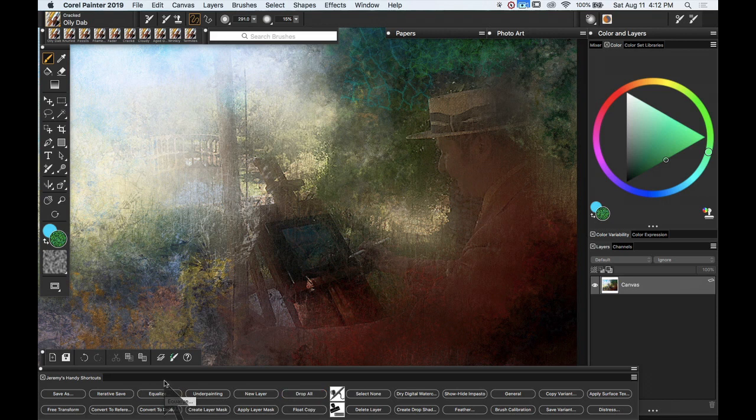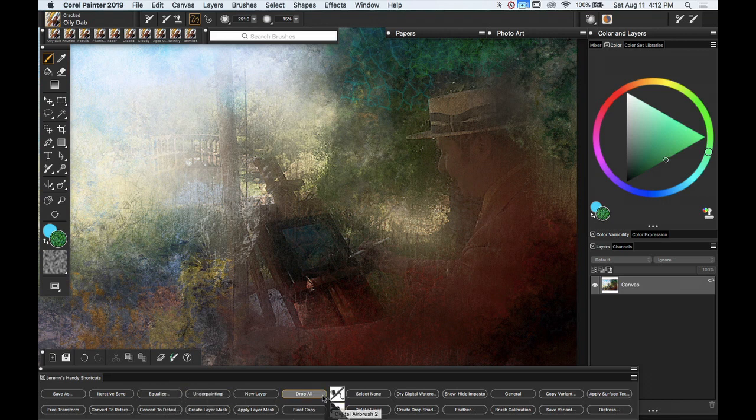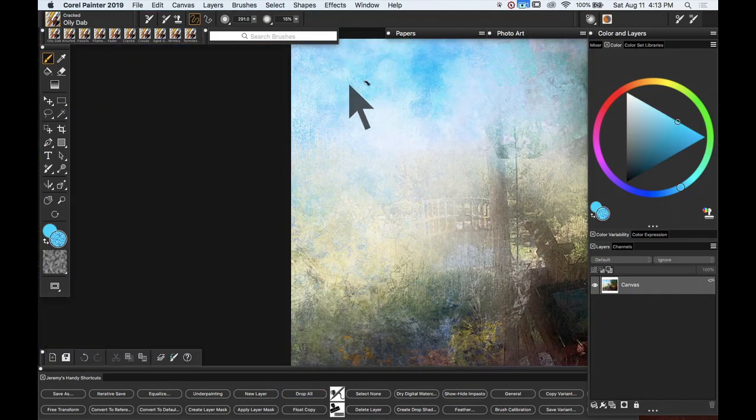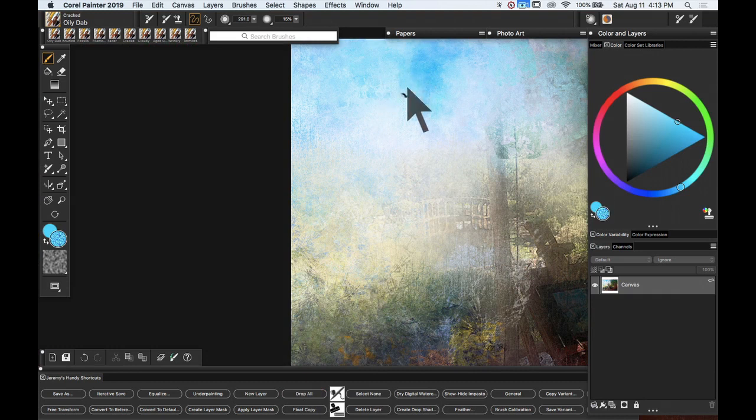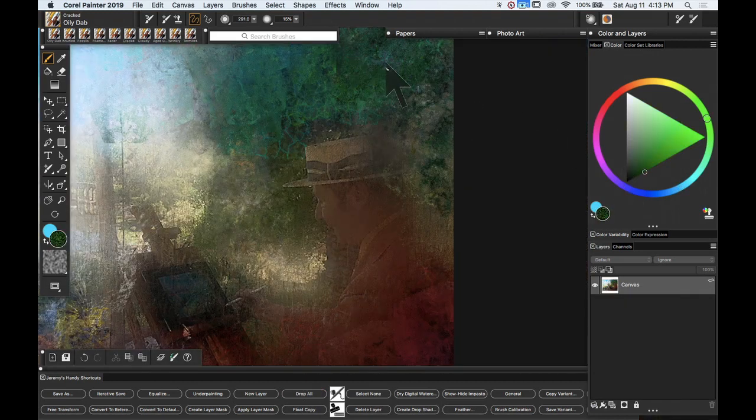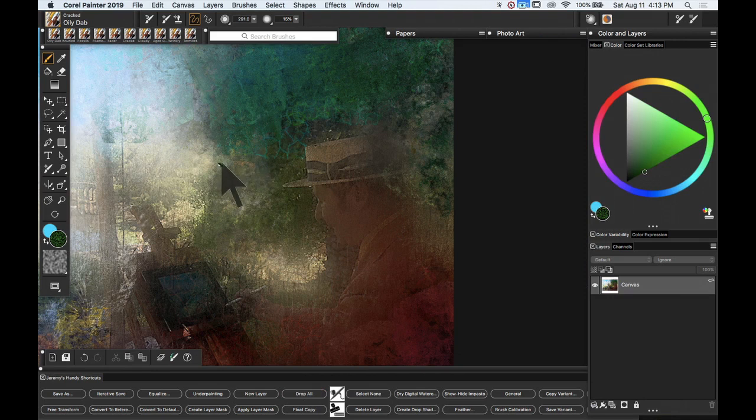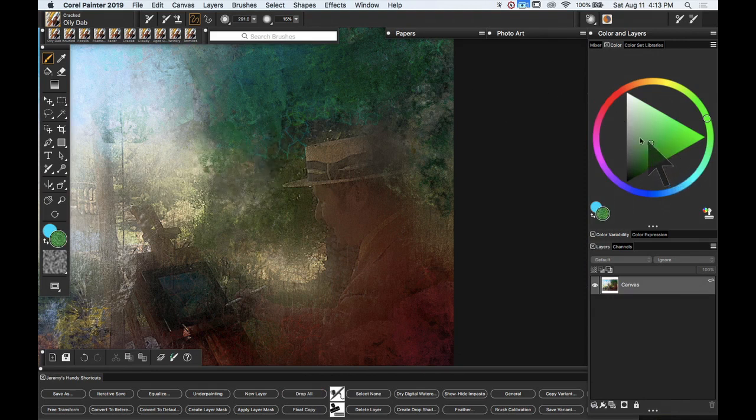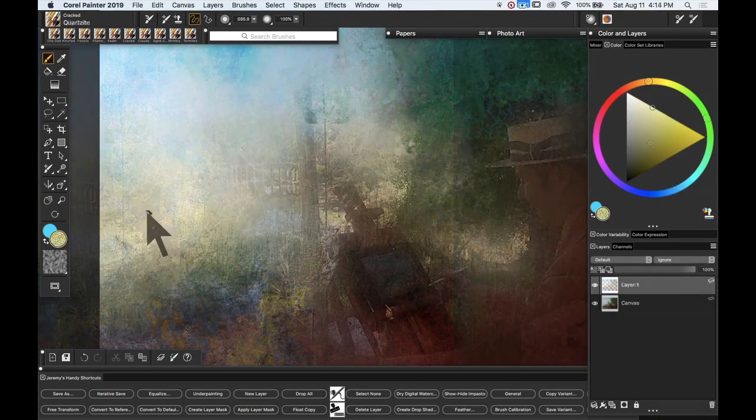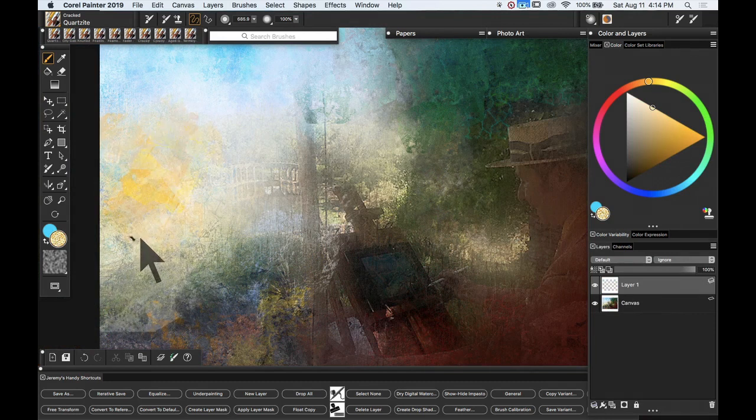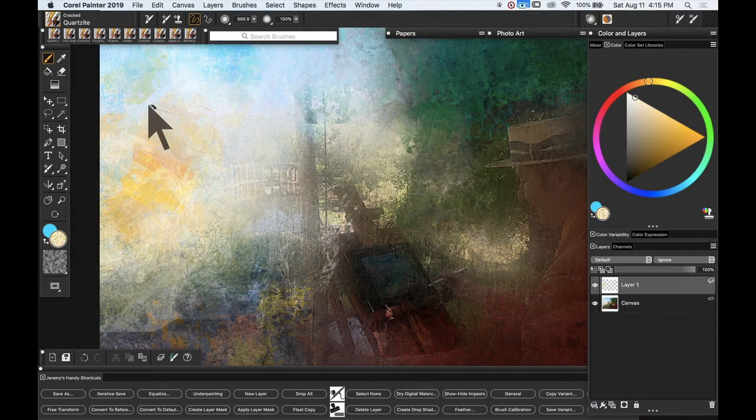This is in the Jeremy Handy shortcuts which is part of my PaintboxTV.com custom Painter 2019 workspace giving some really nice weathered texture. Notice with this one I've not actually used clone color because I'm quite happy just dabbing away and varying the color manually.